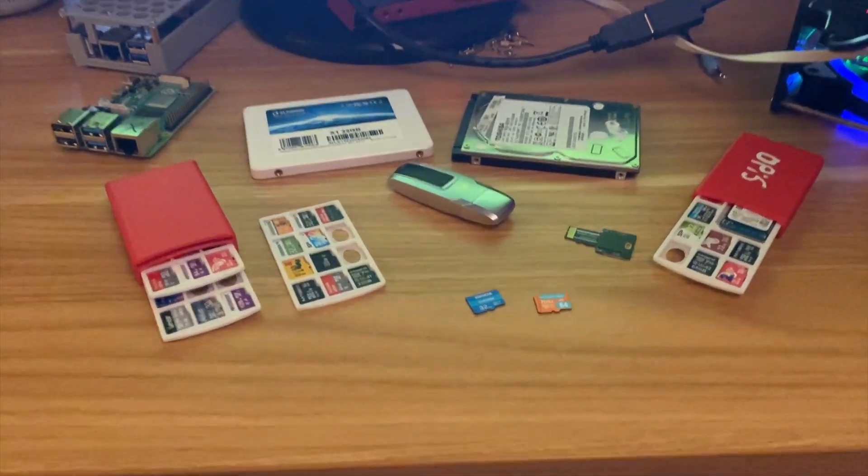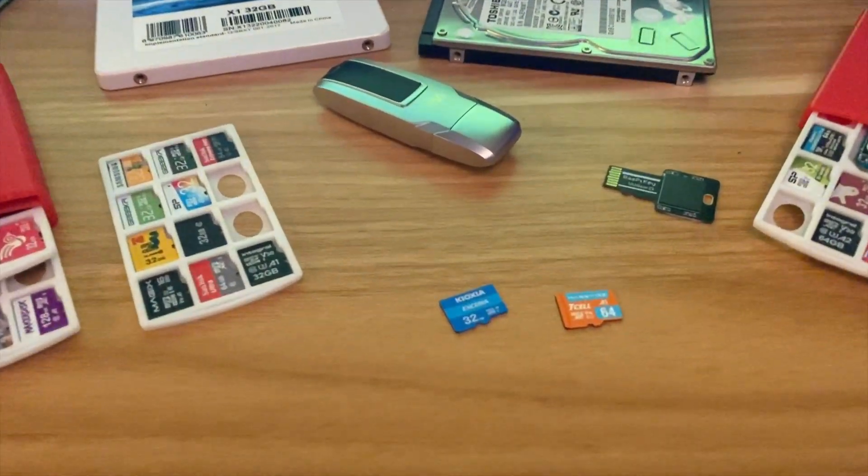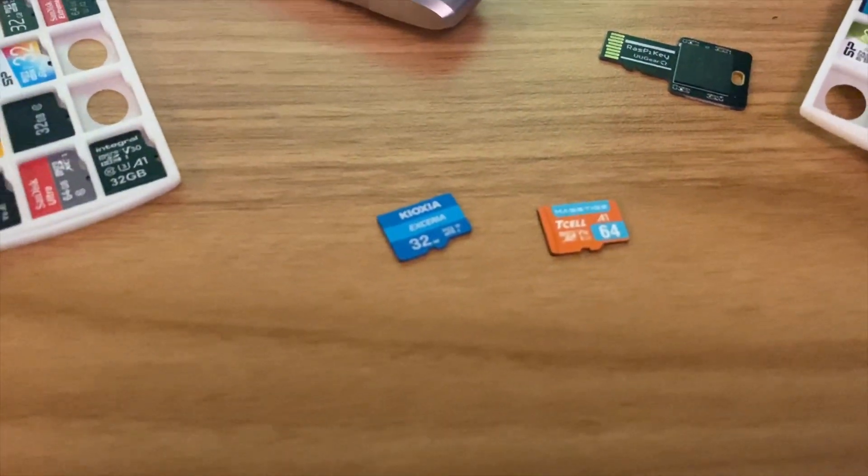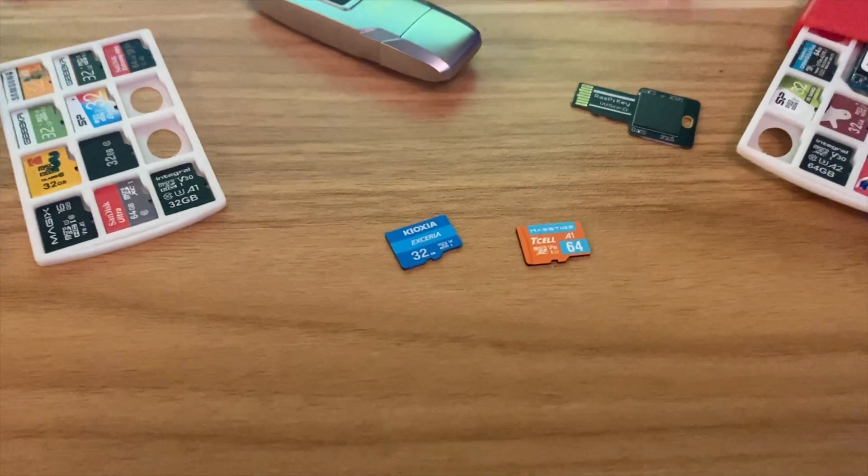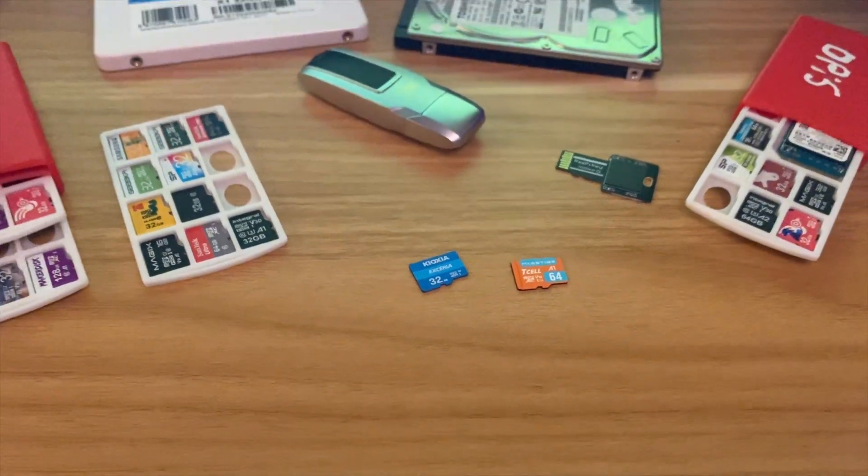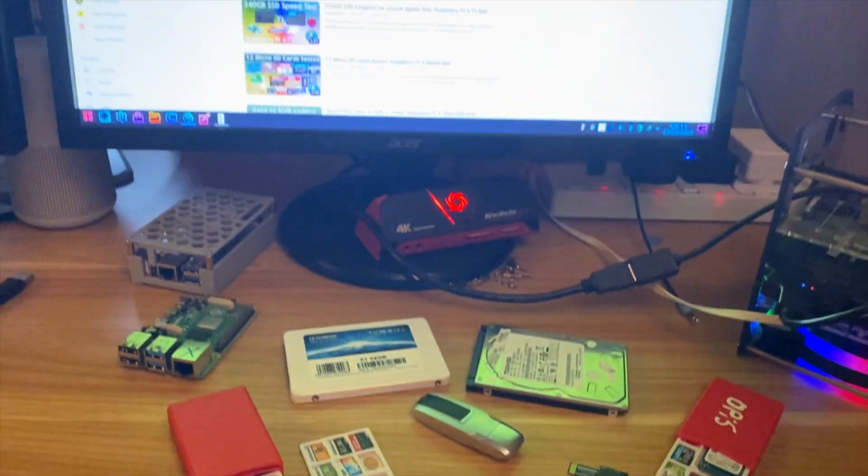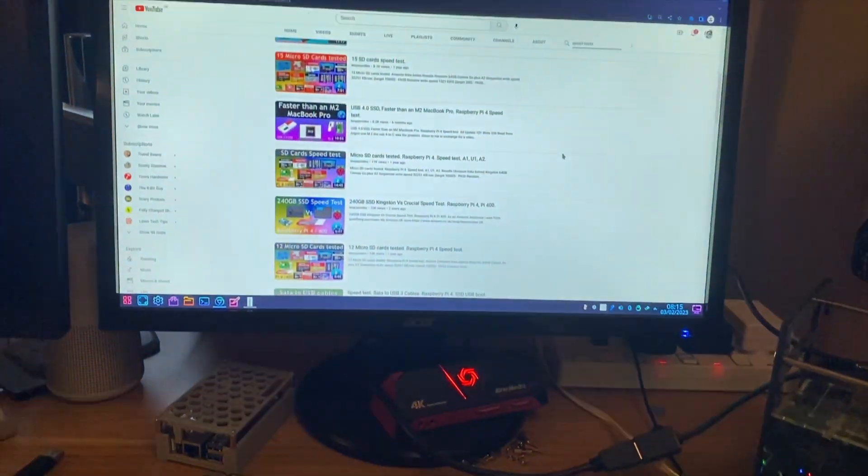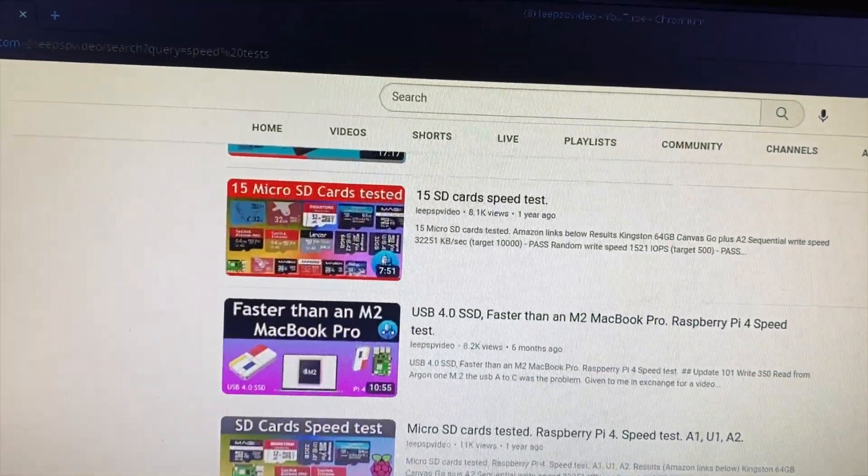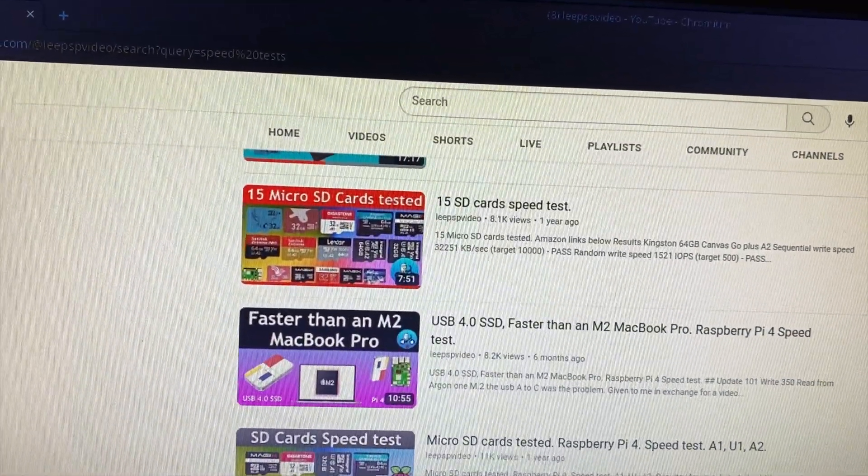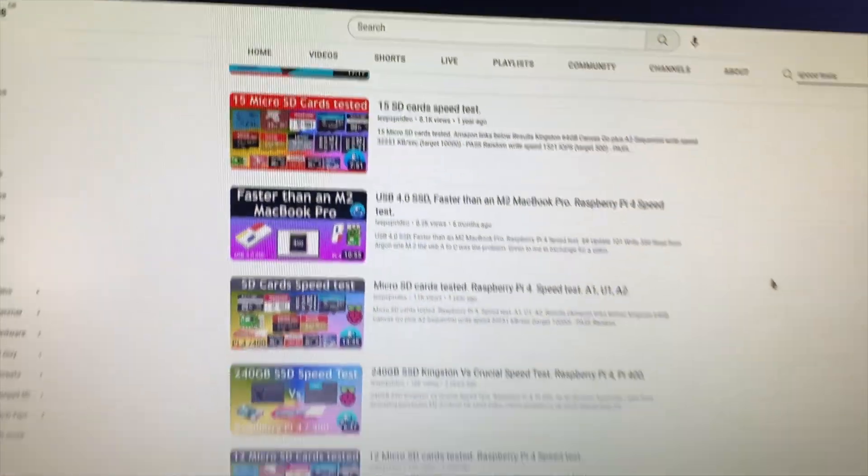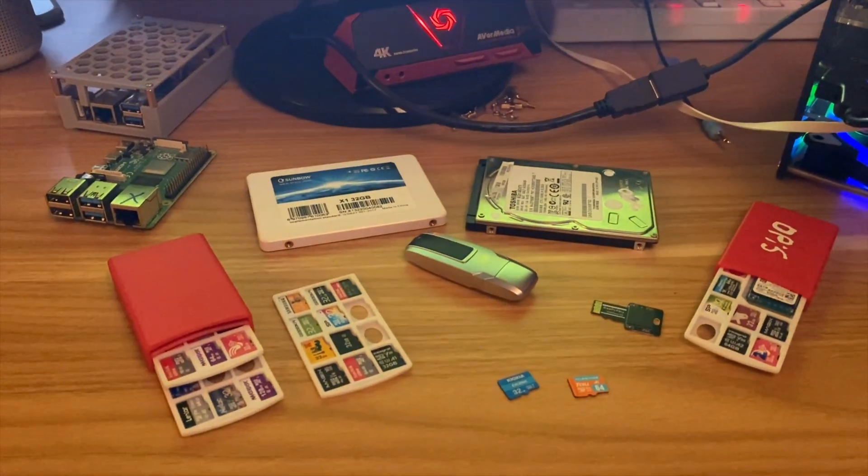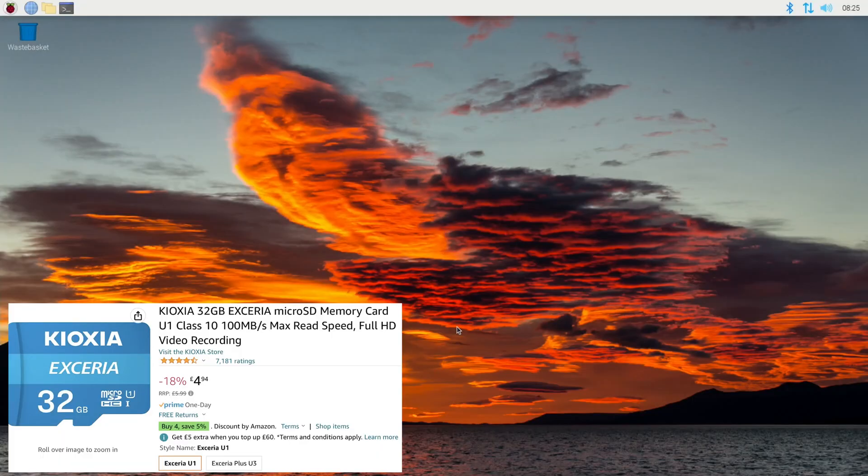Okay, so I needed some more SD cards because I keep running out, and I've just bought two new ones pretty cheaply from Amazon, around about a fiver. I'm gonna do my usual speed test. The last one I did was 15 SD cards, so let's just add these two to the list and see how well they do.